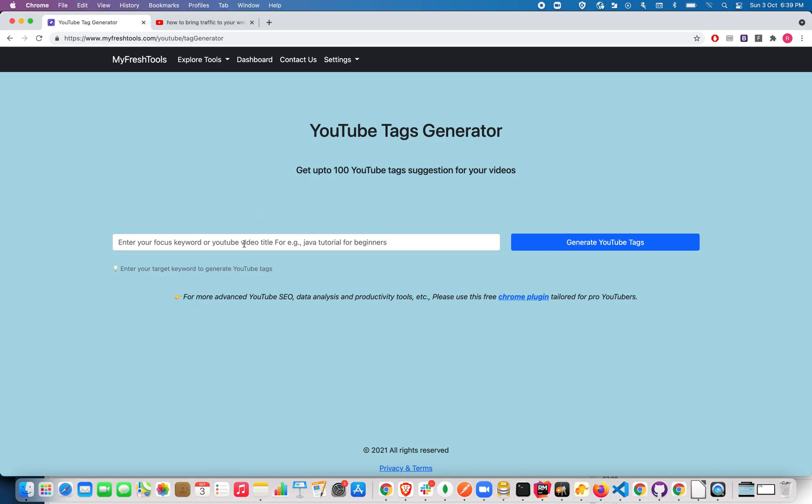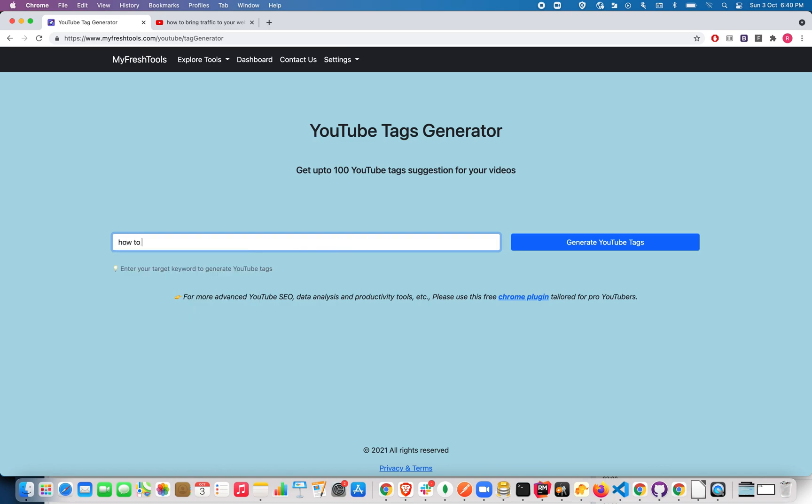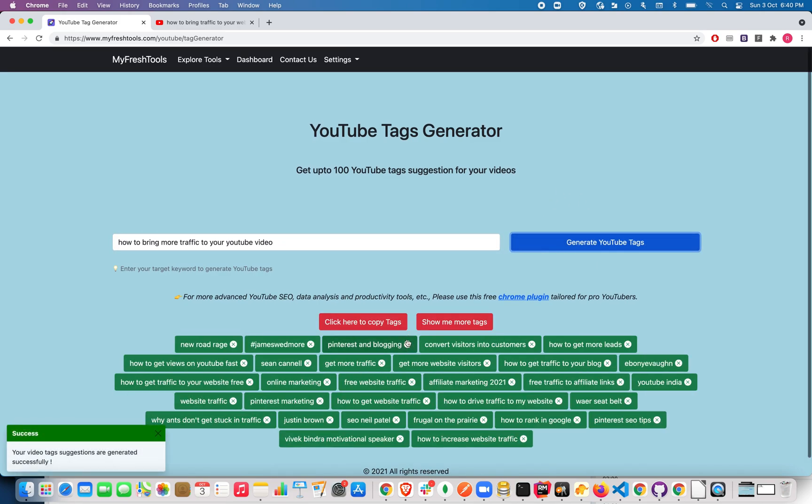your focus keyword. So let's say you're making a video on how to bring more traffic to your YouTube video. Once you type your focus keyword, click on the generate YouTube tags button. It will take a few seconds to generate the YouTube tags.